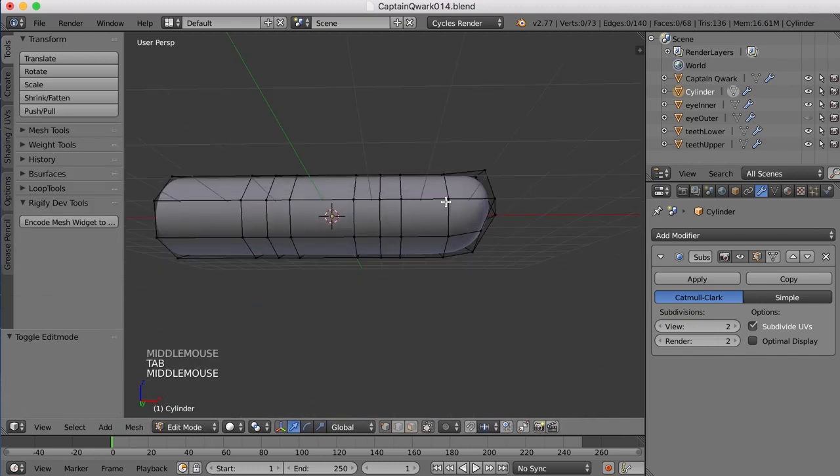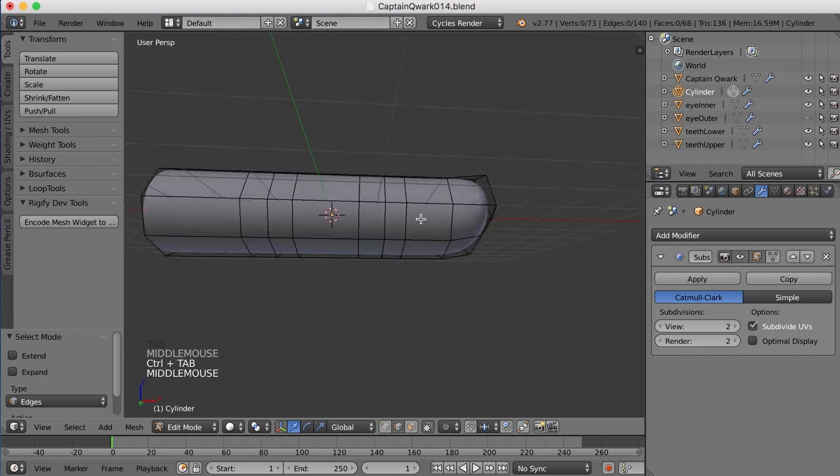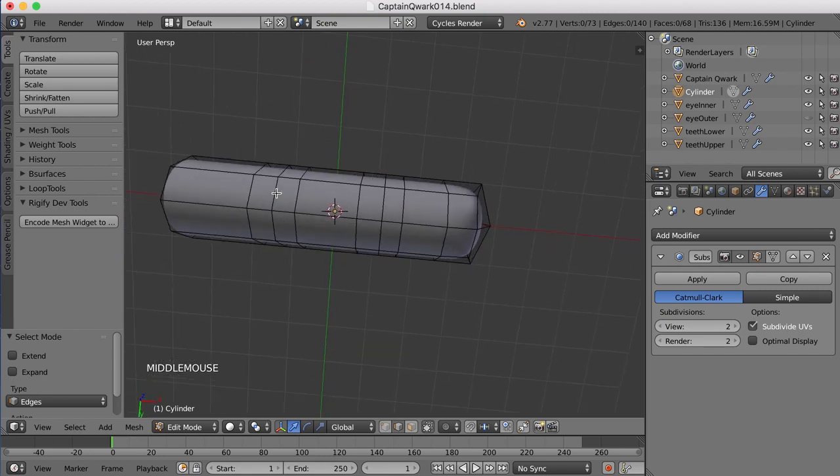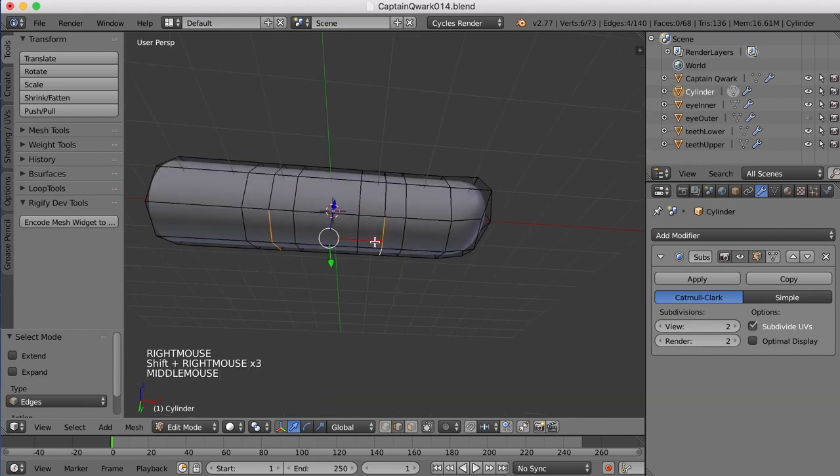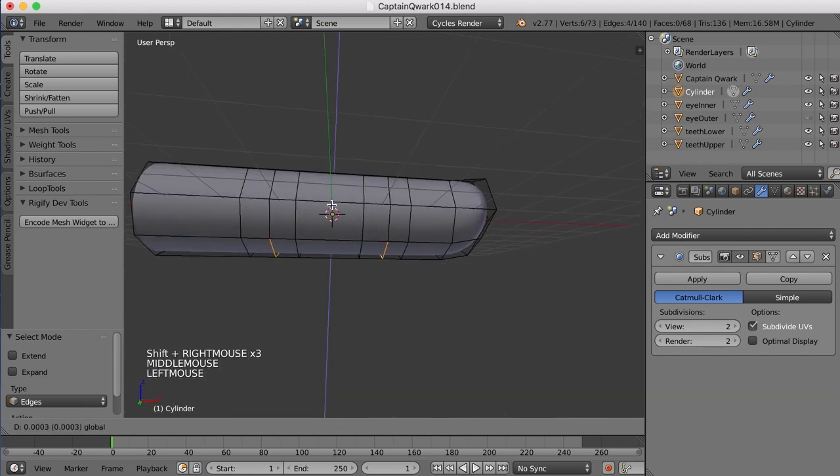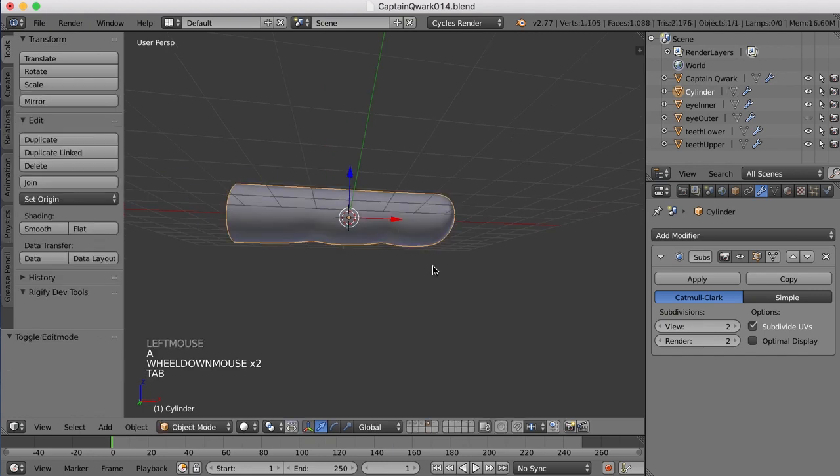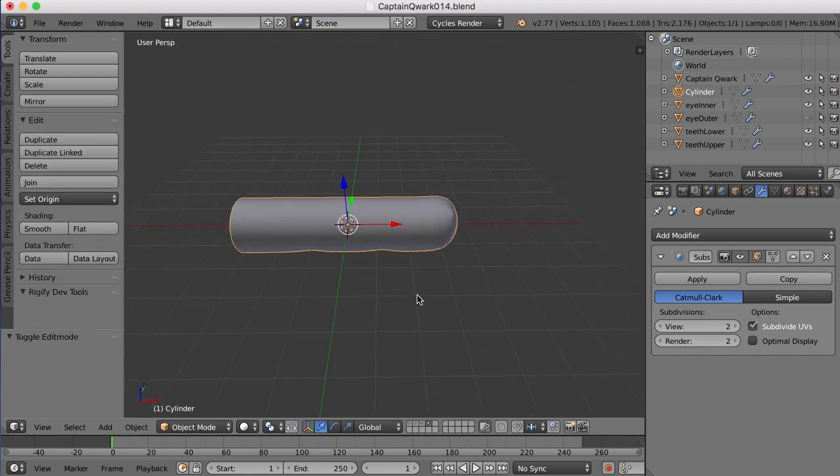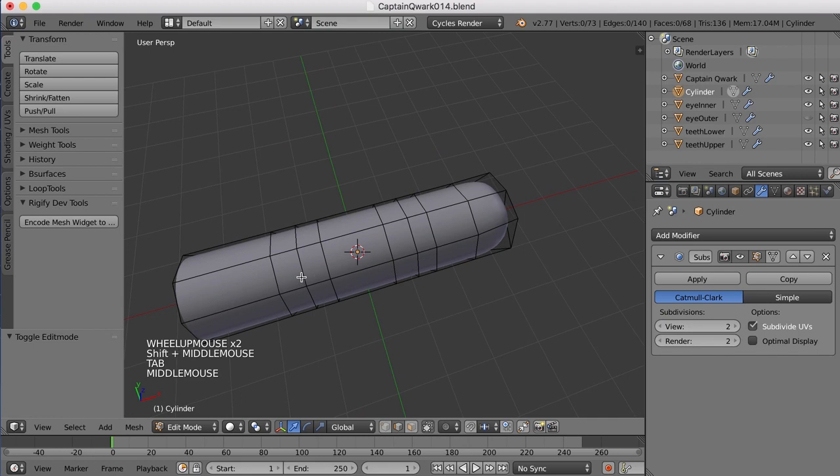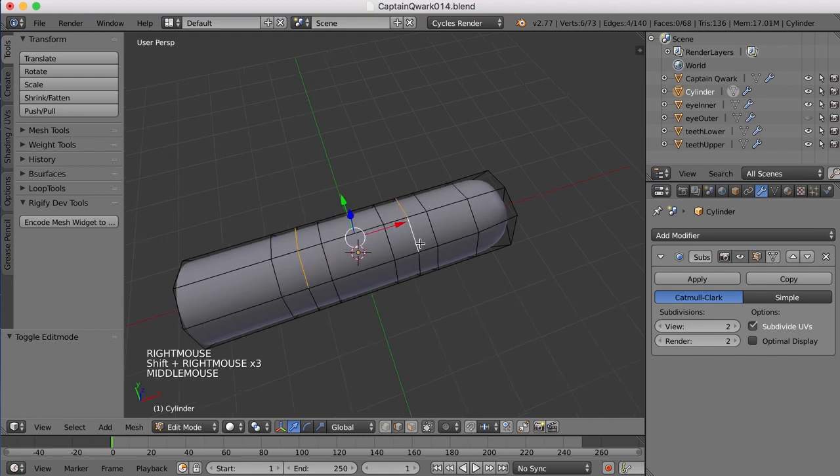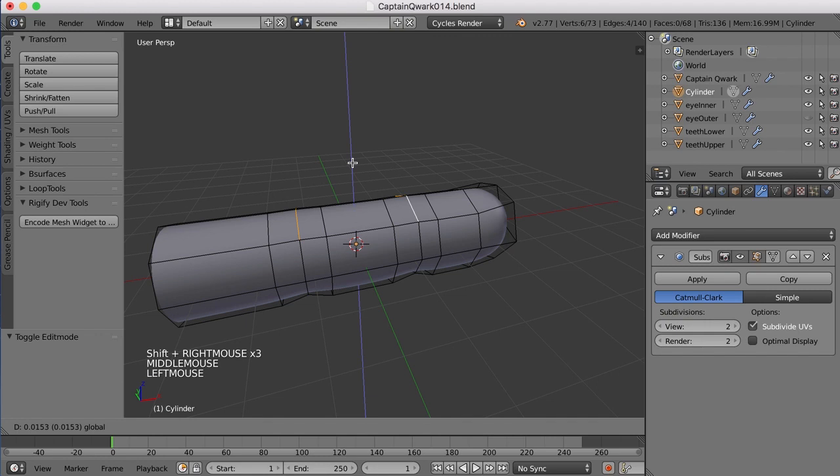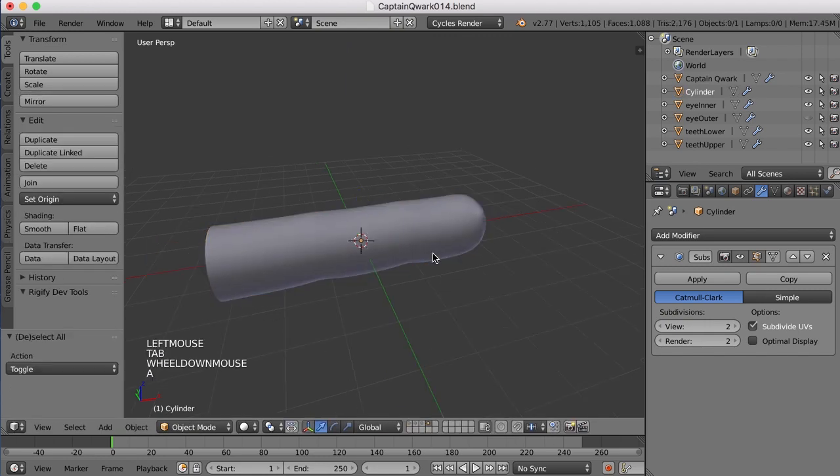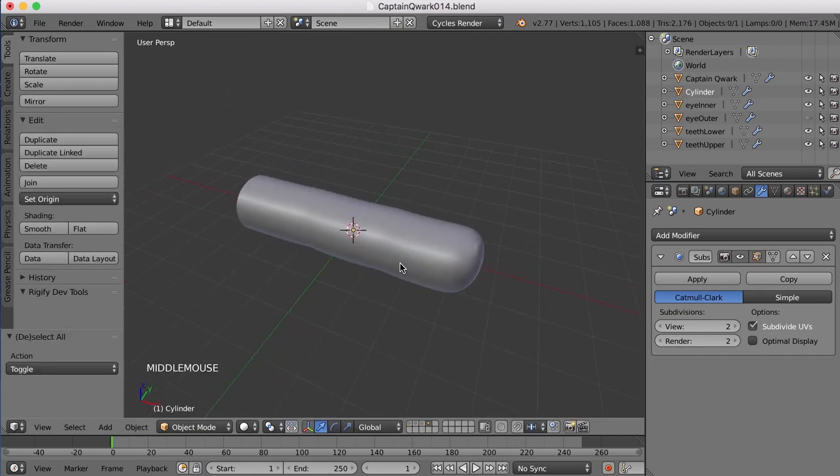All right, we can take these edges on the bottom of the finger right down here, and we can pull those up just to kind of hint at the creases and pads on the bottom of the finger. We can come up here and grab these edges and pull them up just a little bit, just a hair, just to hint at the knuckles there.